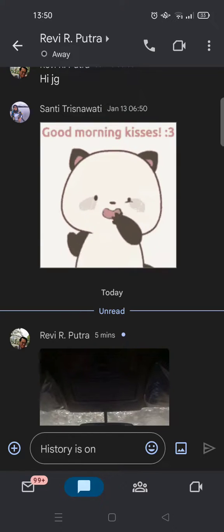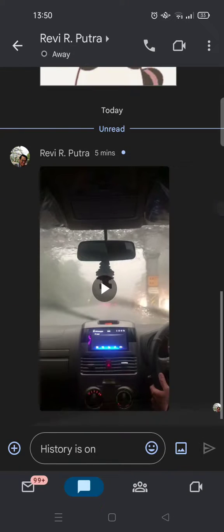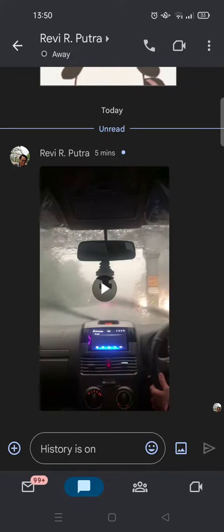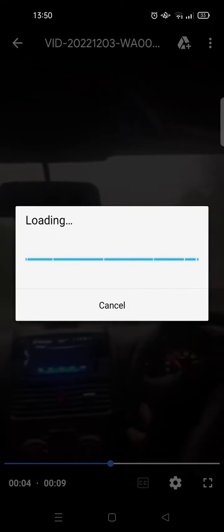Click on the chat, then click on the video that was sent. After that, click on the three dots icon at the top, then click on Download.